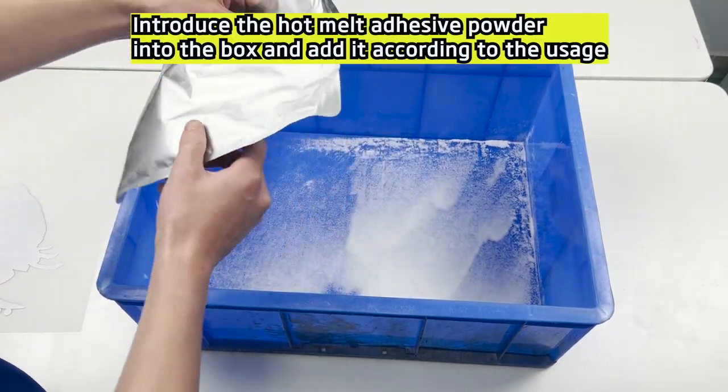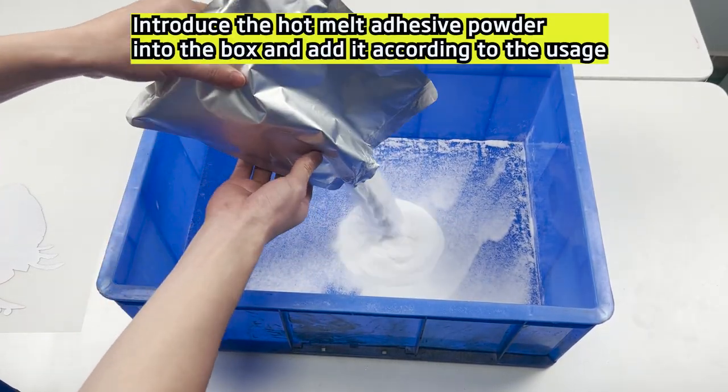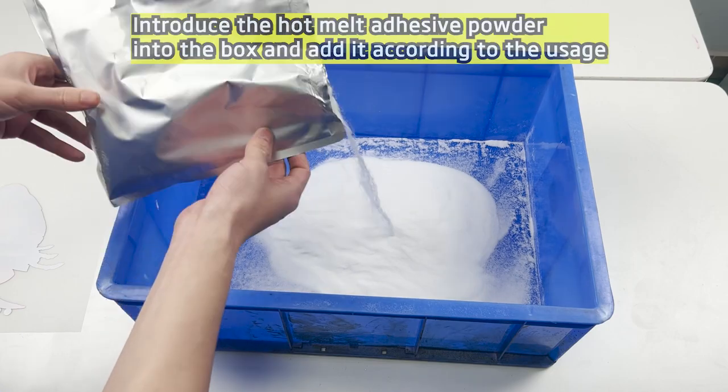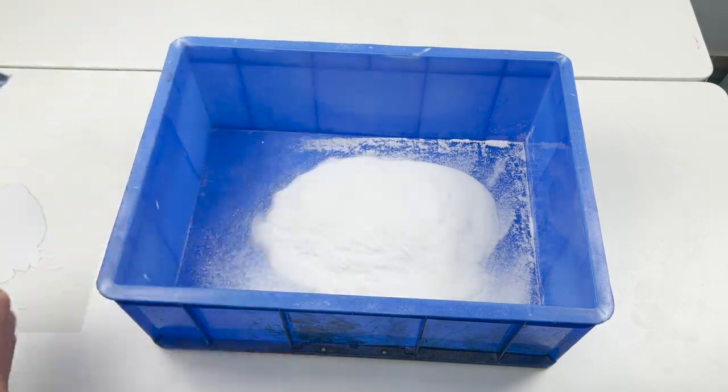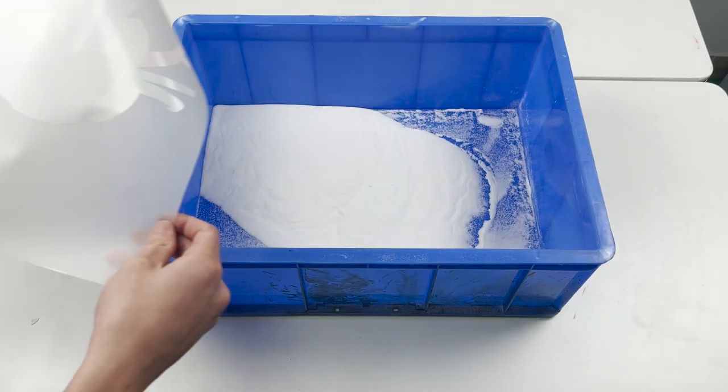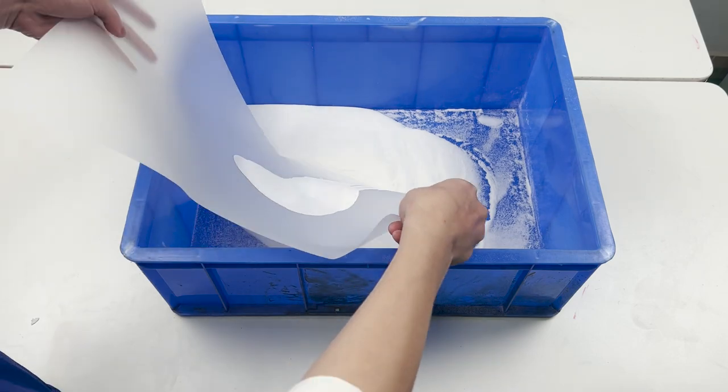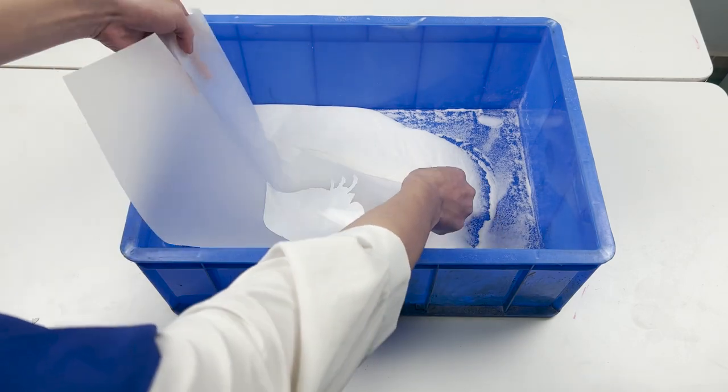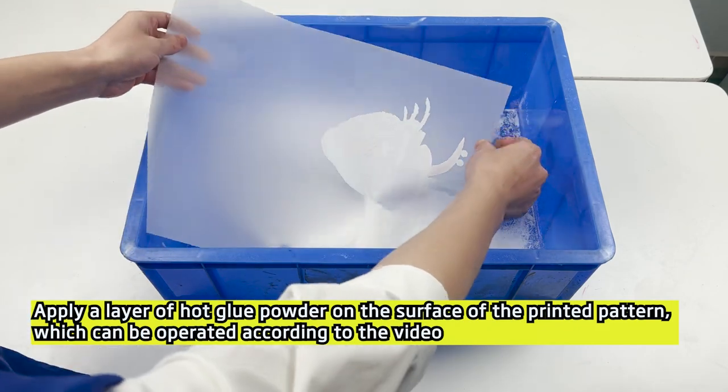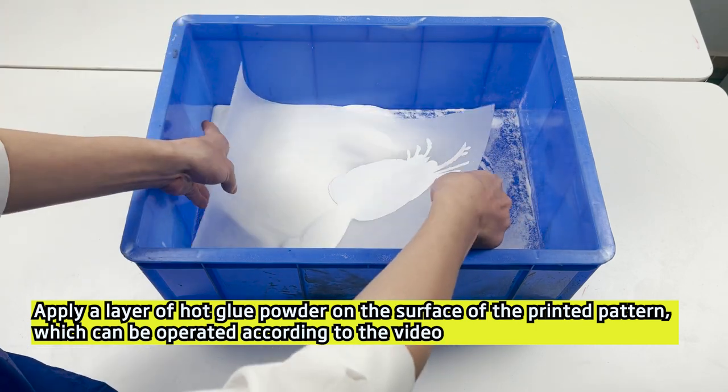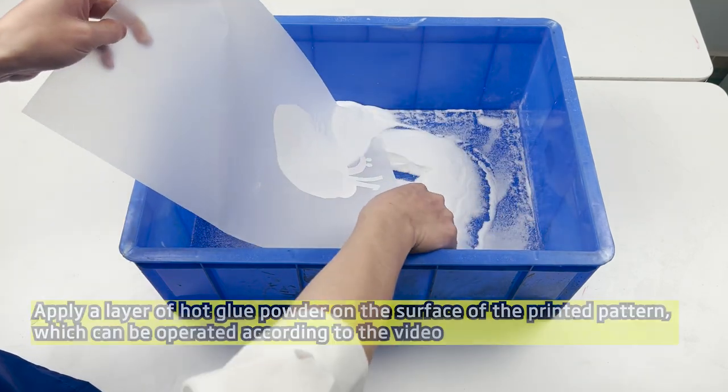Introduce the hot melt adhesive powder into the box and add it according to the usage. Apply a layer of hot glue powder on the surface of the printed pattern, which can be operated according to the video.